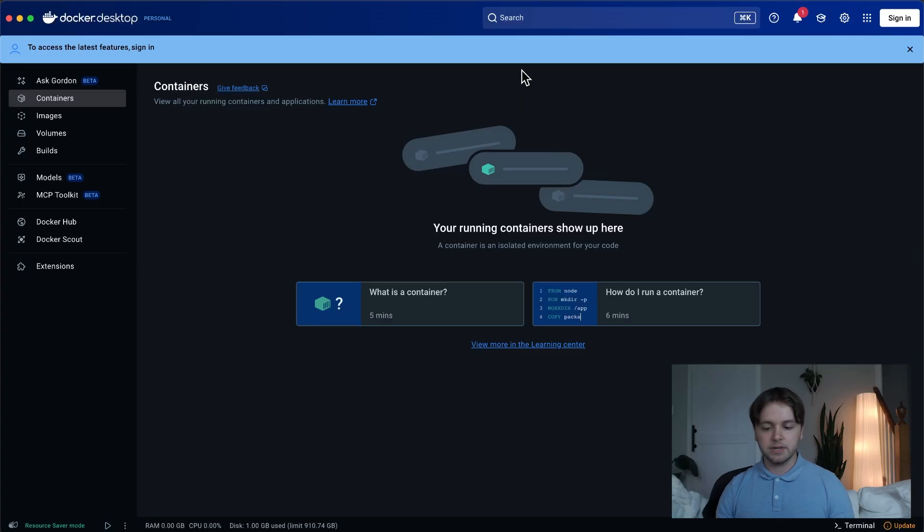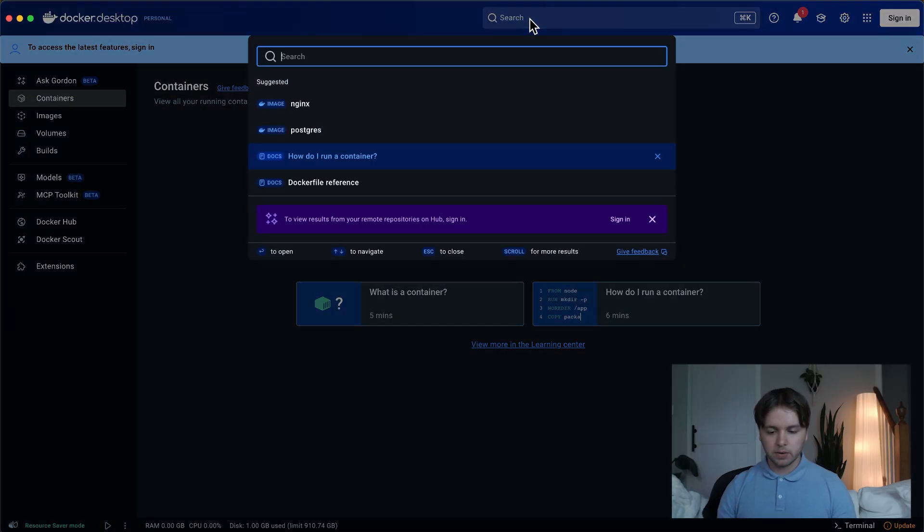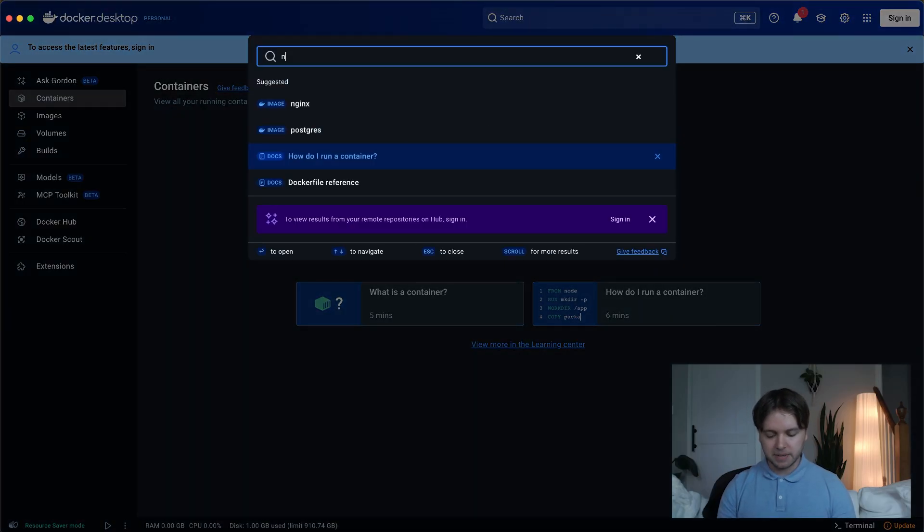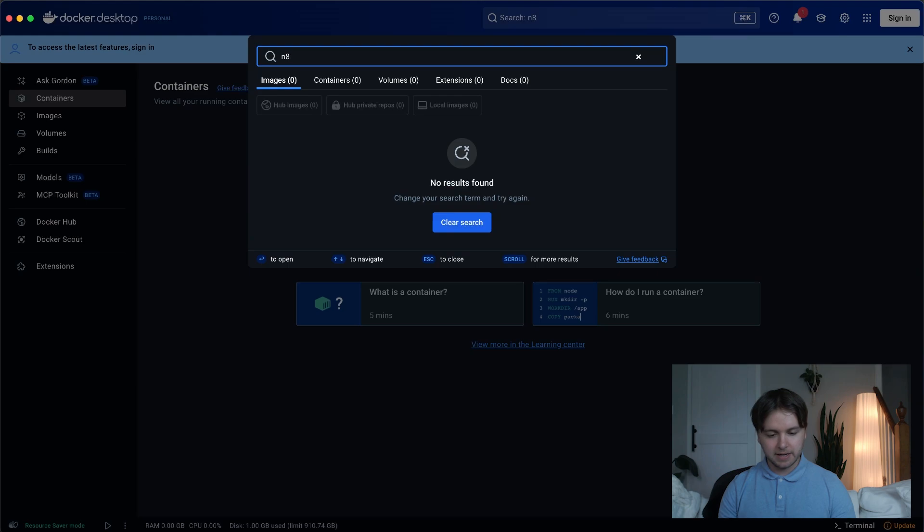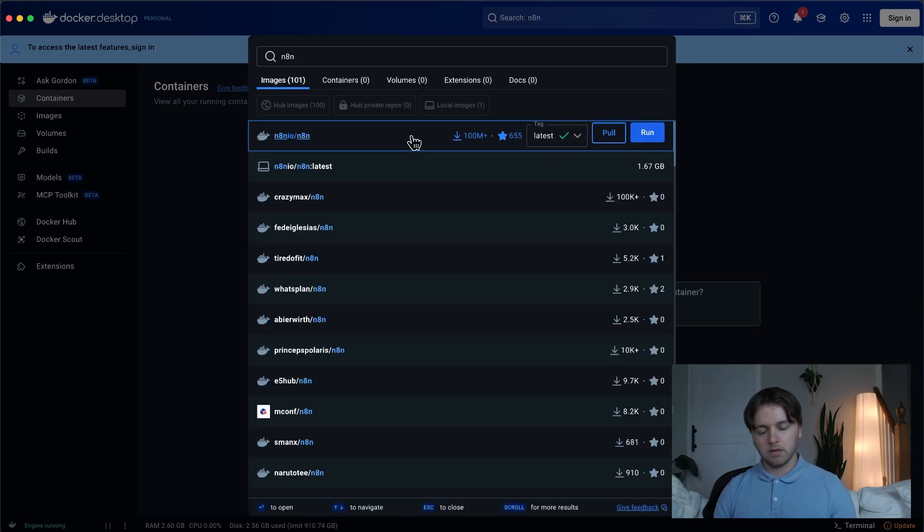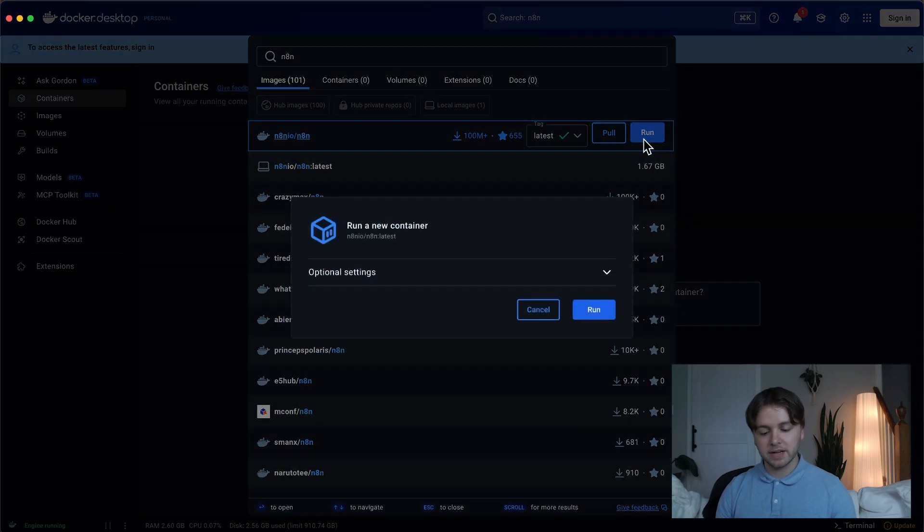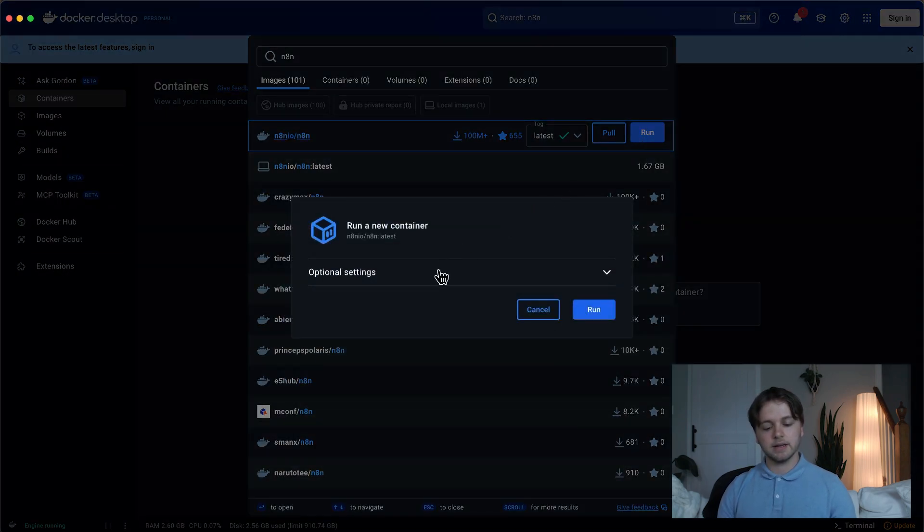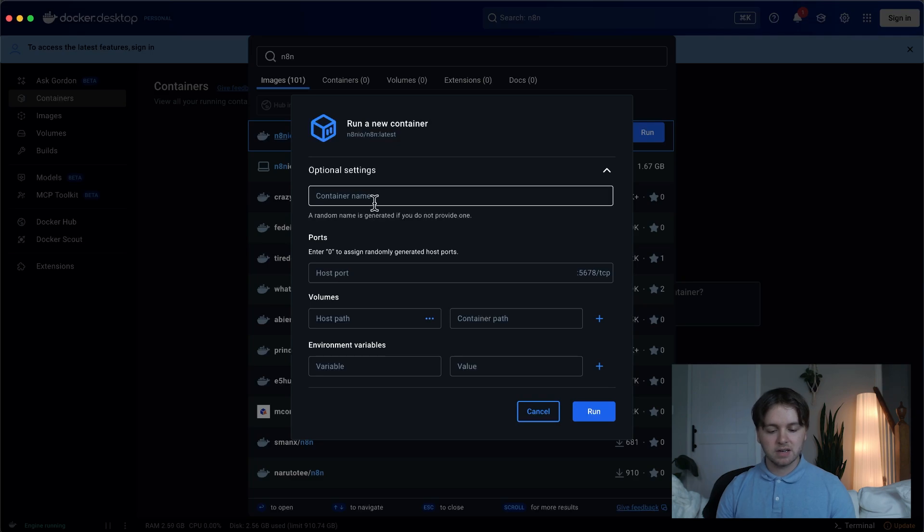So now it's time to actually get the NAN container installed into Docker. So to do that, you'll go to the top here, and search NAN, and then click Pull. All right, now that you've pulled it, you're going to want to click Run, and now we can set up some settings.